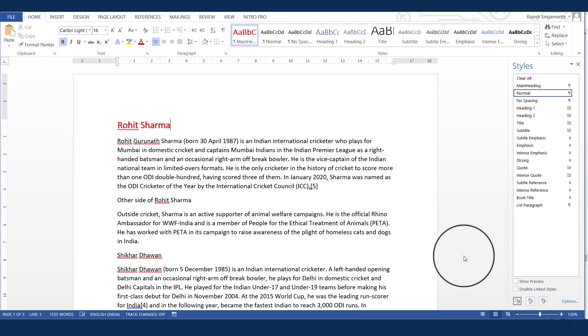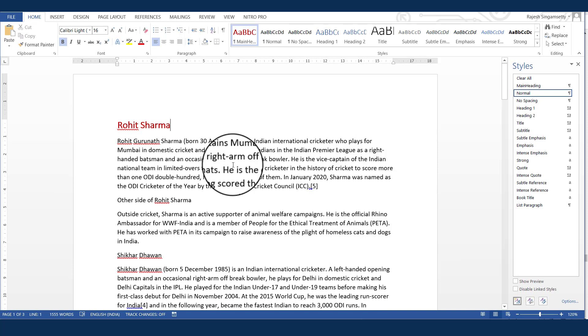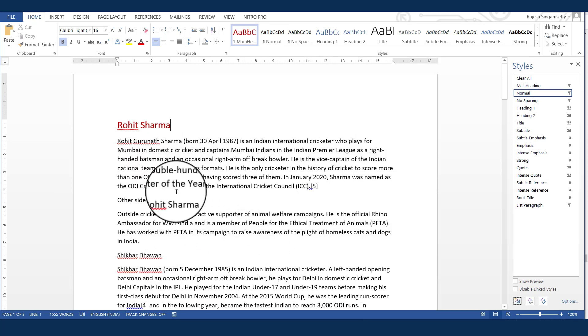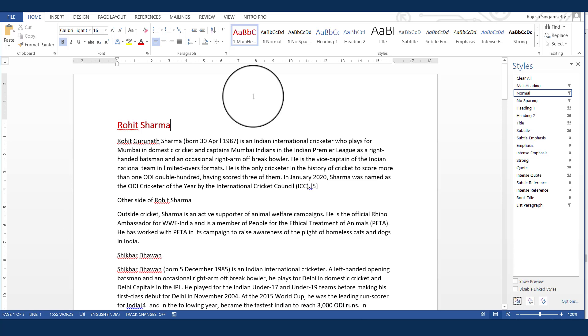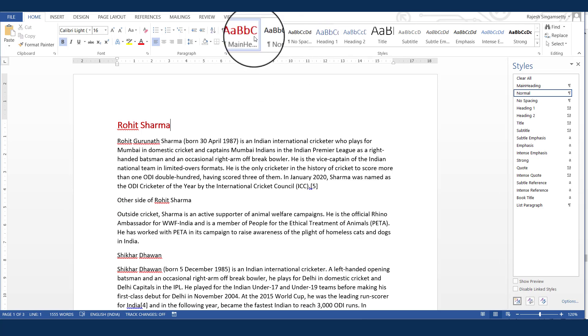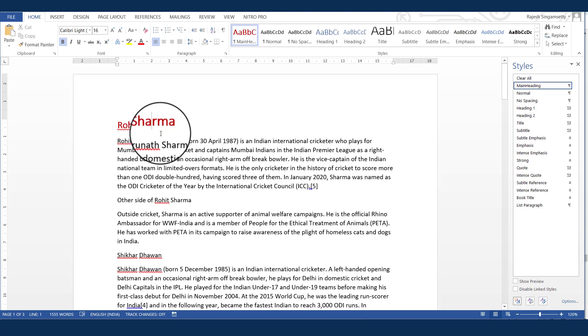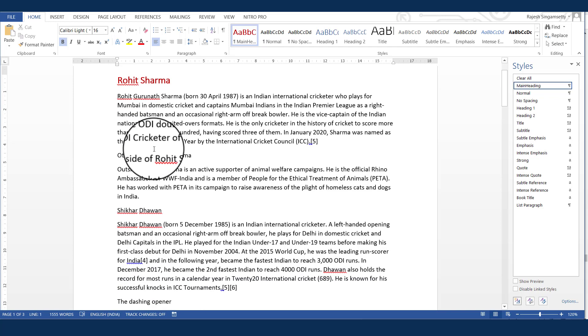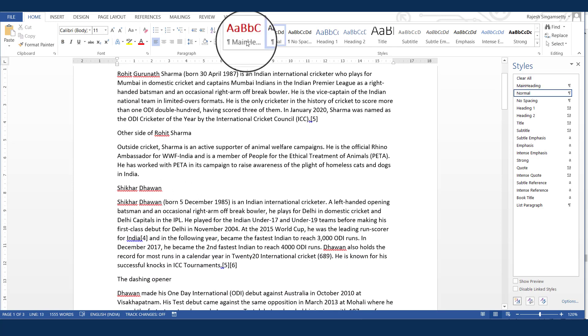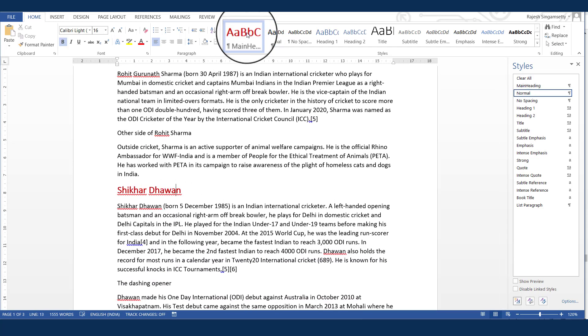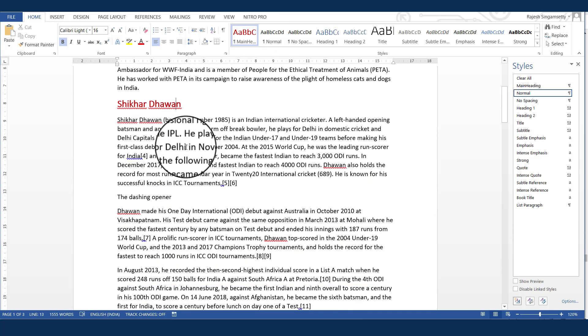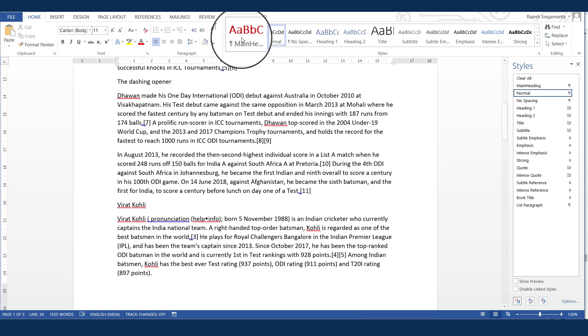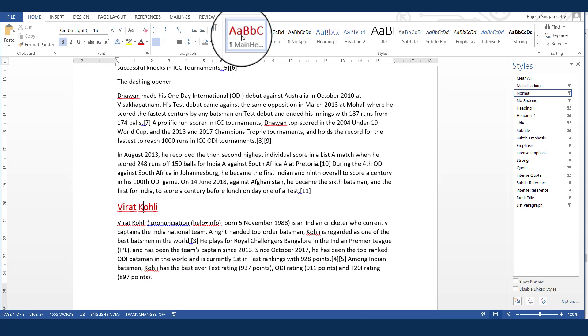So when I click OK, you can see that my main heading style is just there in my styles gallery. And it automatically got applied here, because my cursor was placed there. Similarly, now I want to apply the same style to the other headings. In my document here, the other cricketer names. So I just place the cursor at Shikhar Dhawan here and click. OK. Virat Kohli and here.